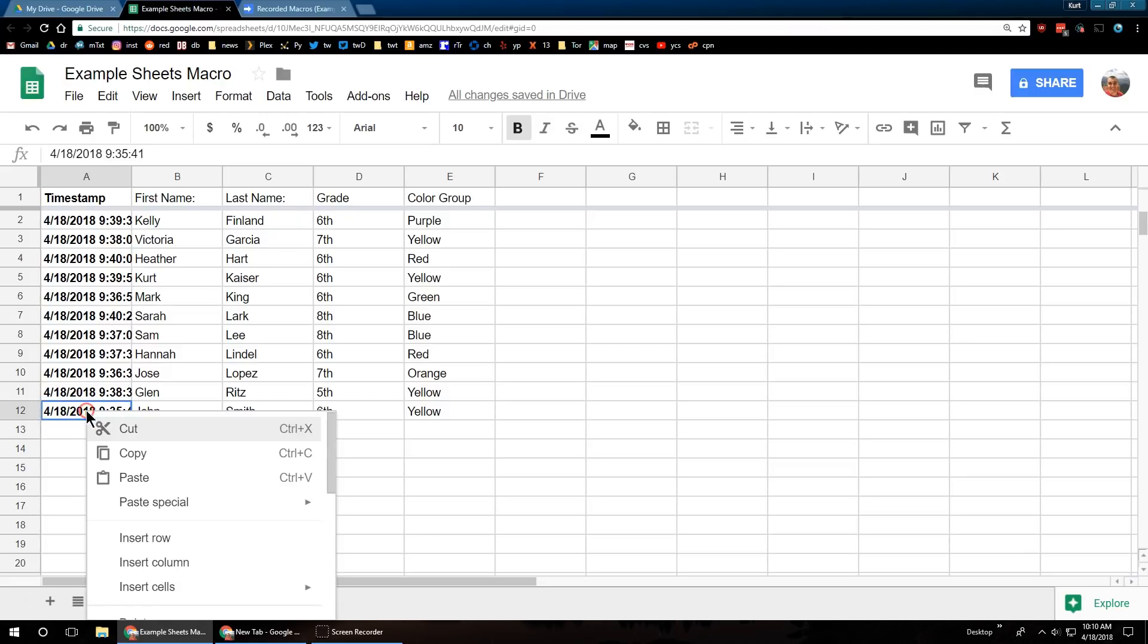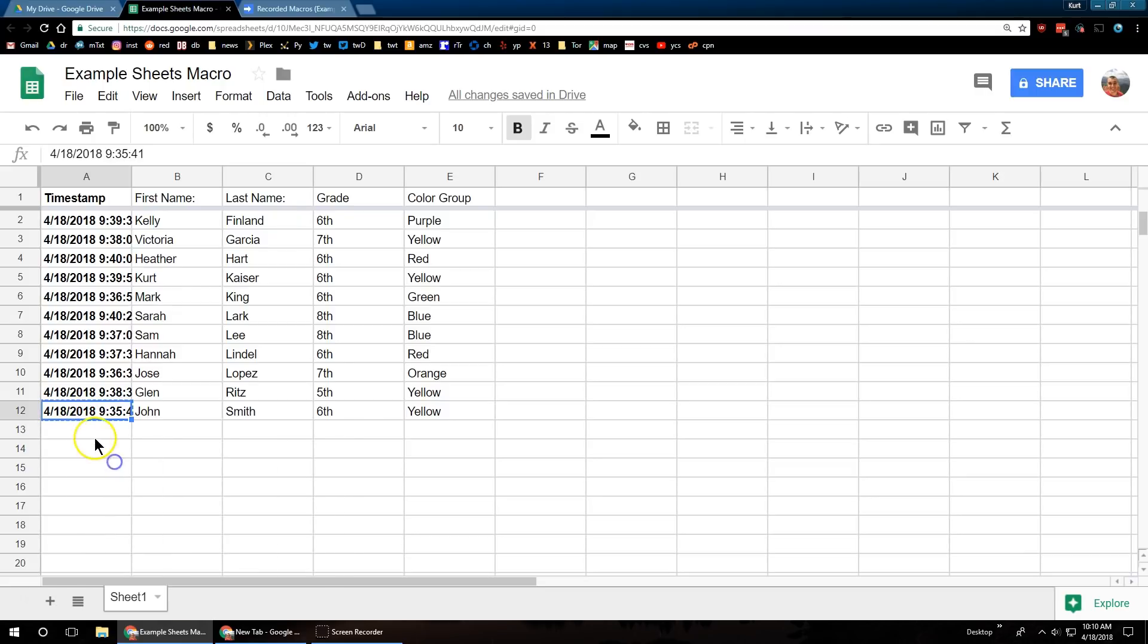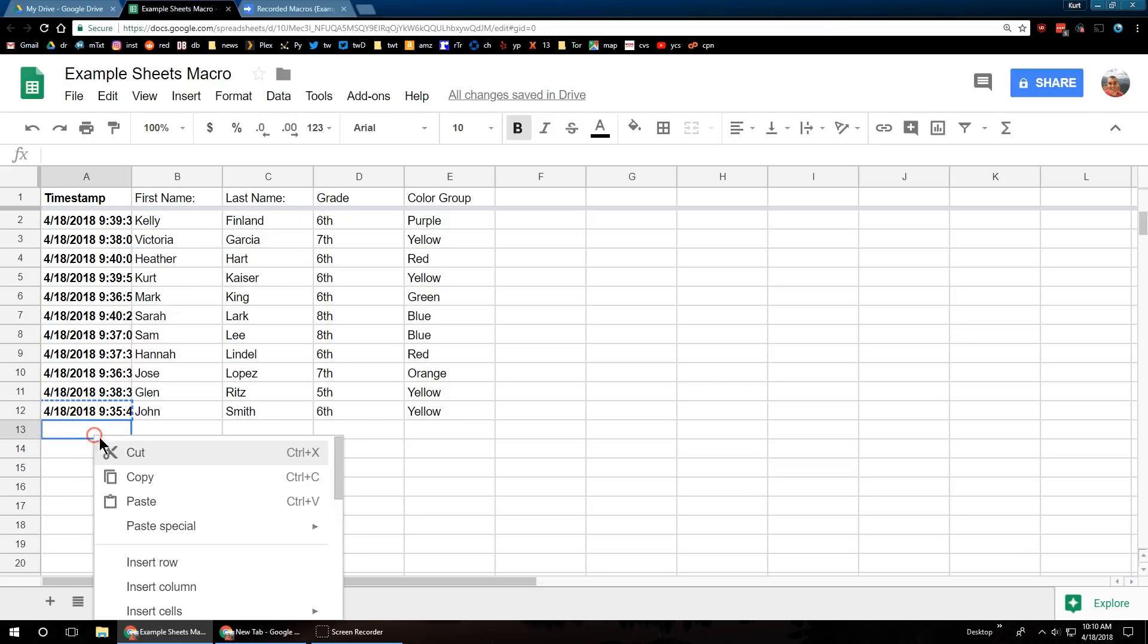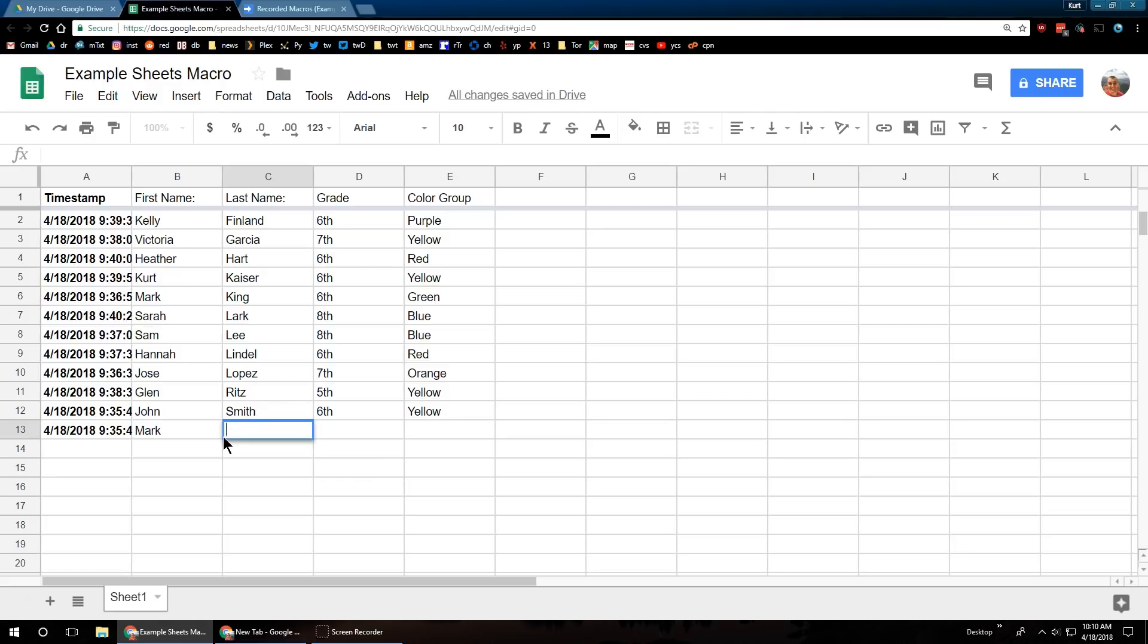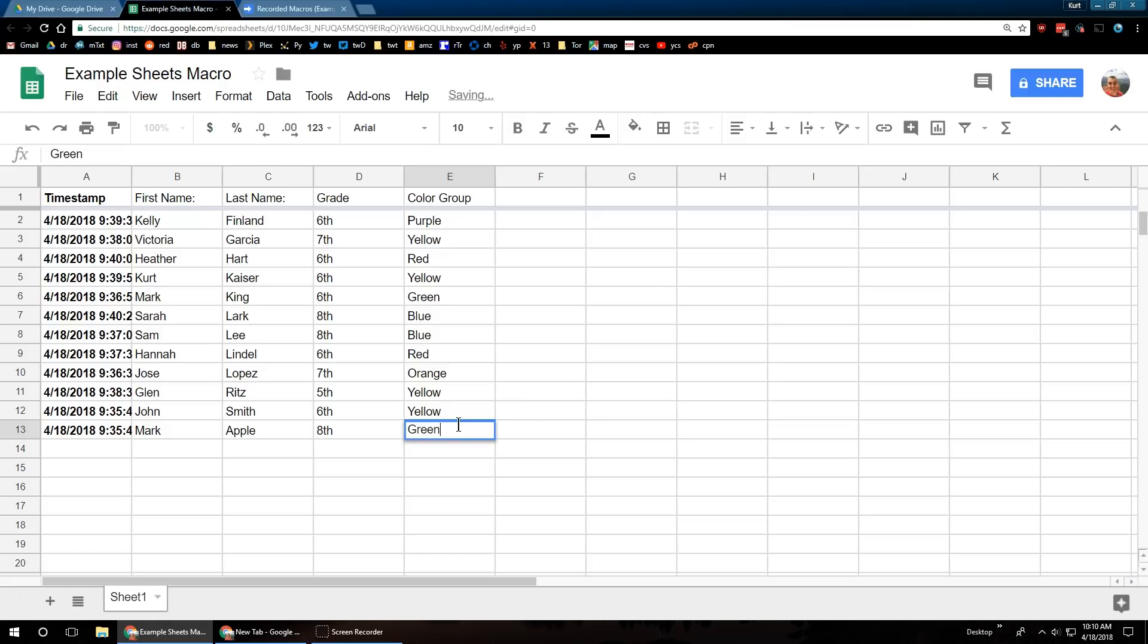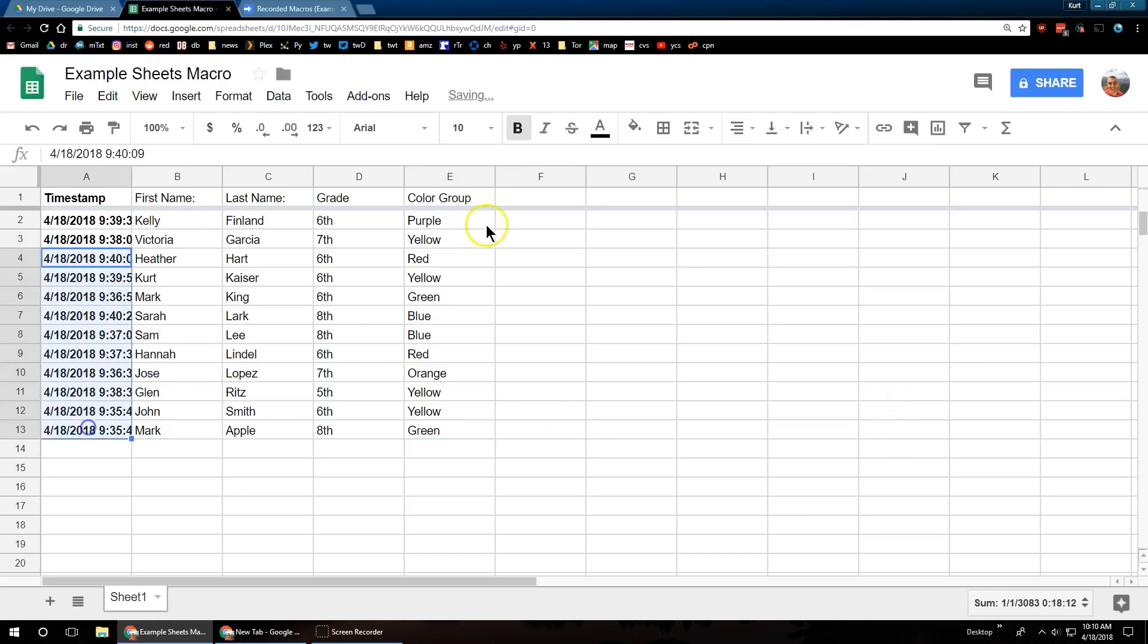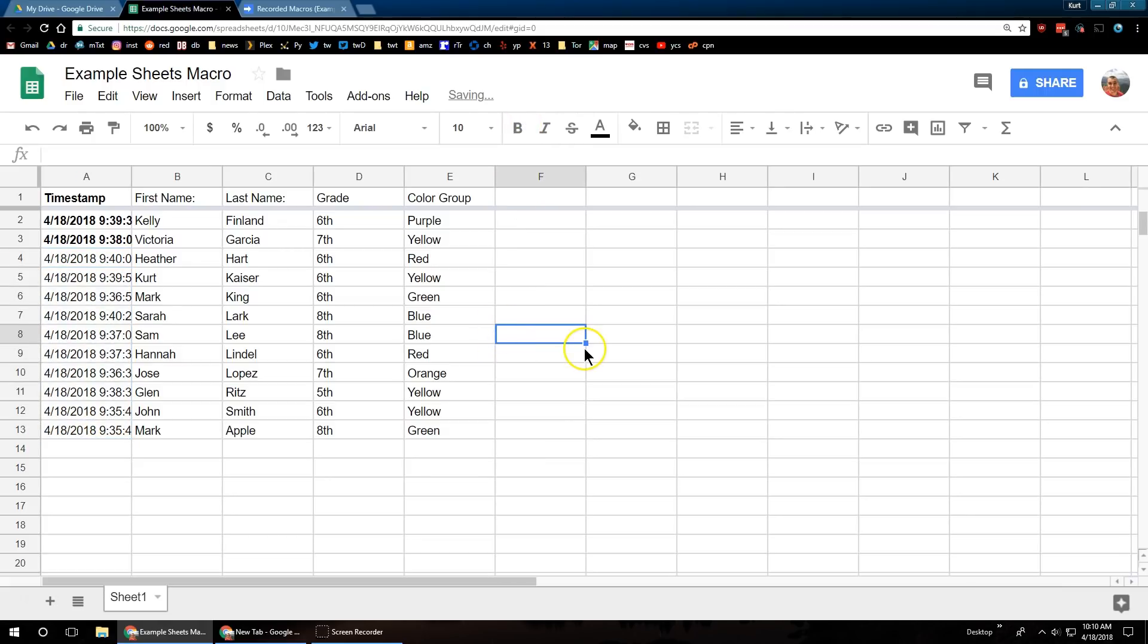I am now going to test this out. So let me paste new data here. Let's put in a new name. Mark. Apple. Perfect. Eighth grade. Set a color group. Great. And I'm going to unbold that to make sure it demonstrates our macro is working.